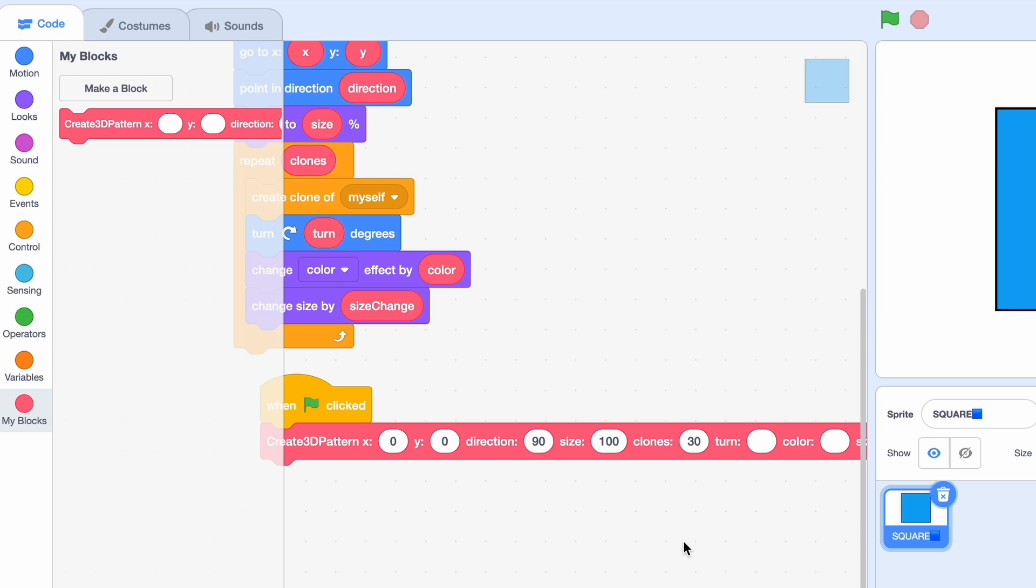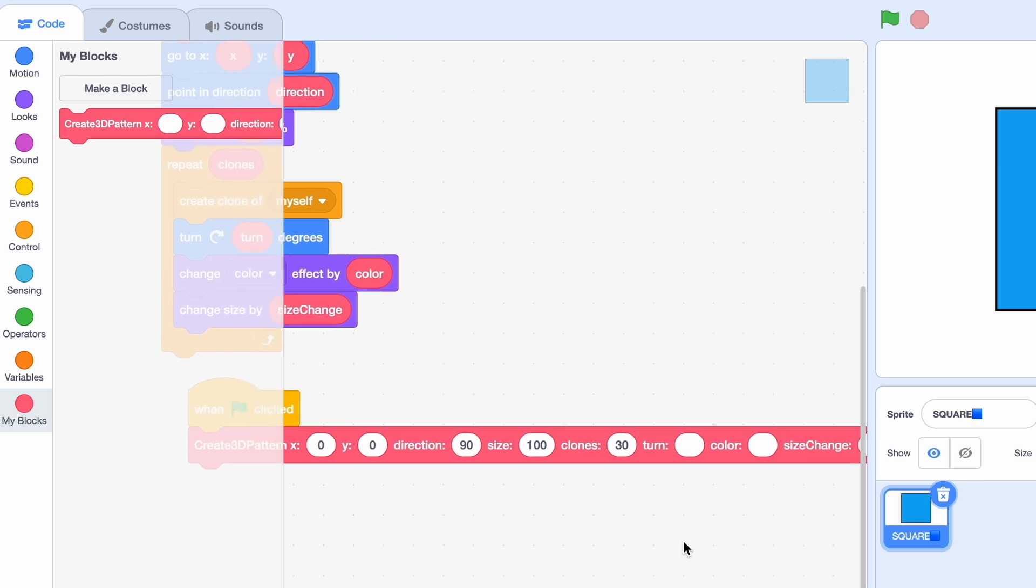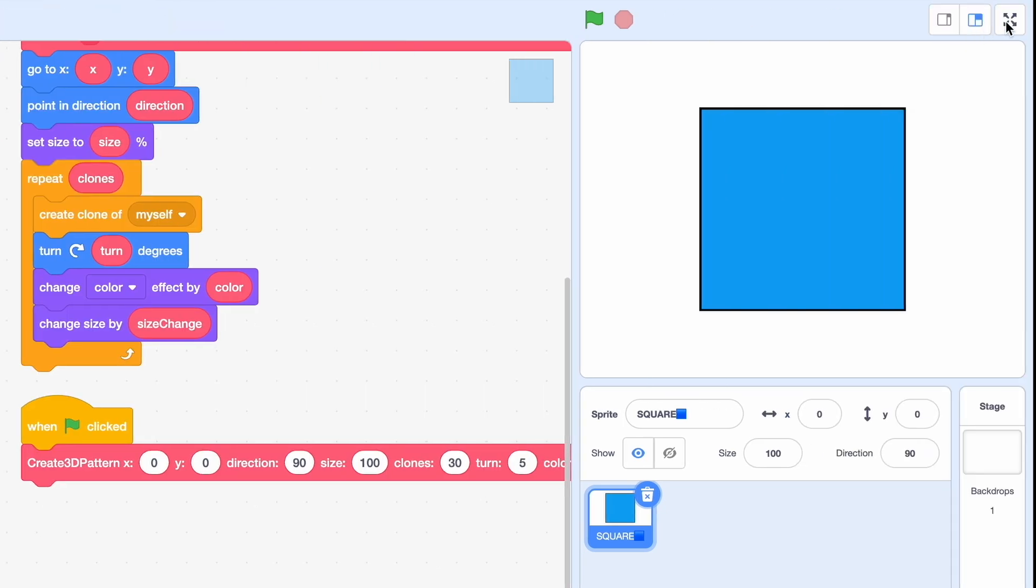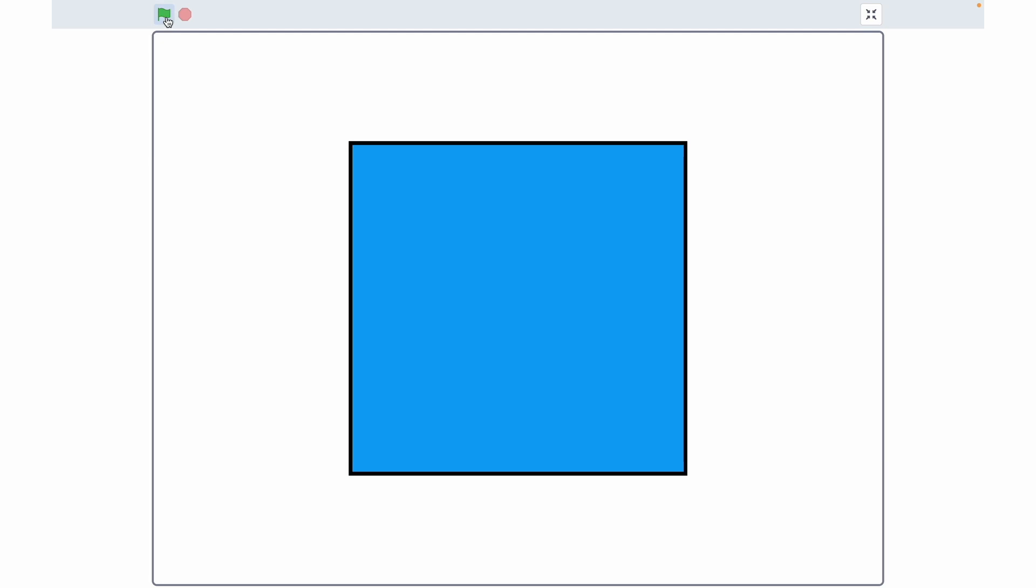Okay so I'm going to turn five degrees for now but later I'll show you what happens when we turn it by something else. Color, well I think minus 3 should be good and size let's set it to minus 4. Okay now let's full screen and hit the green flag.